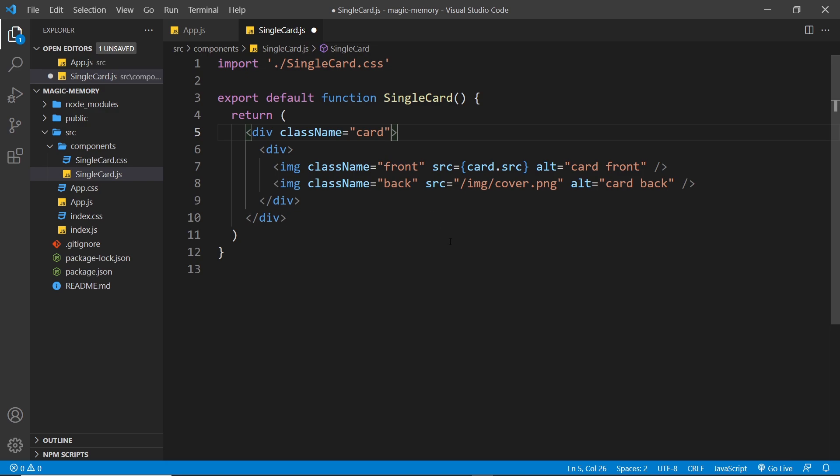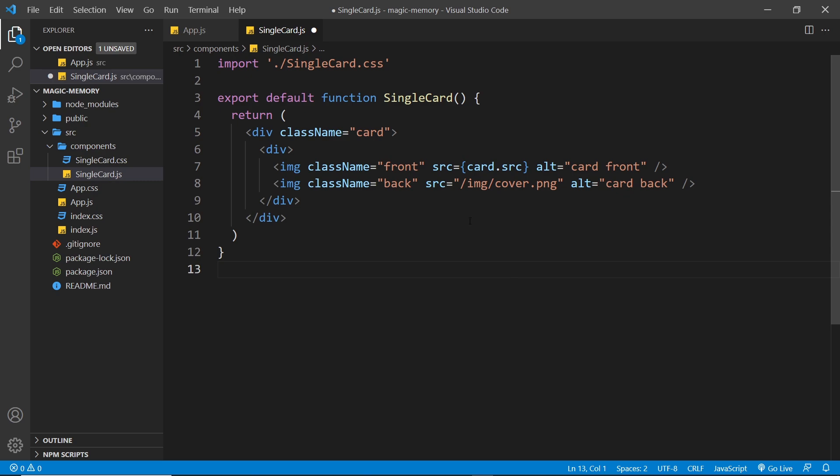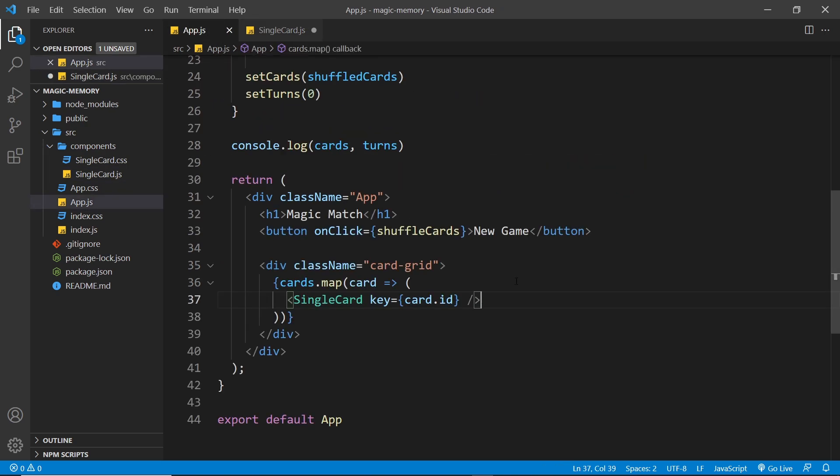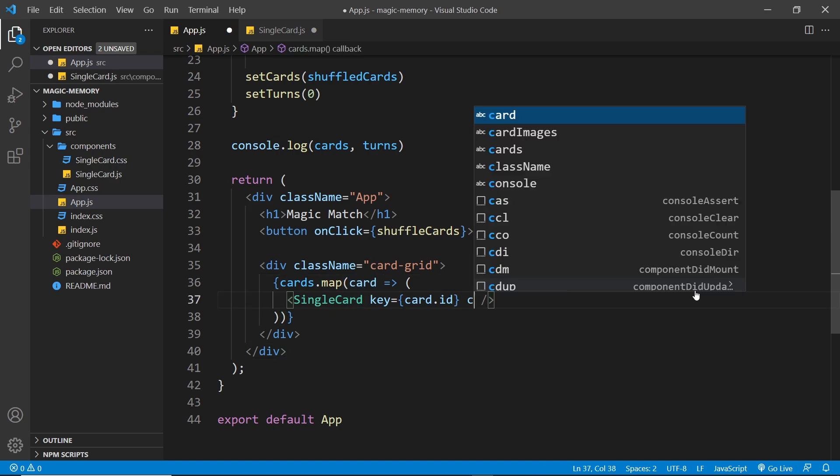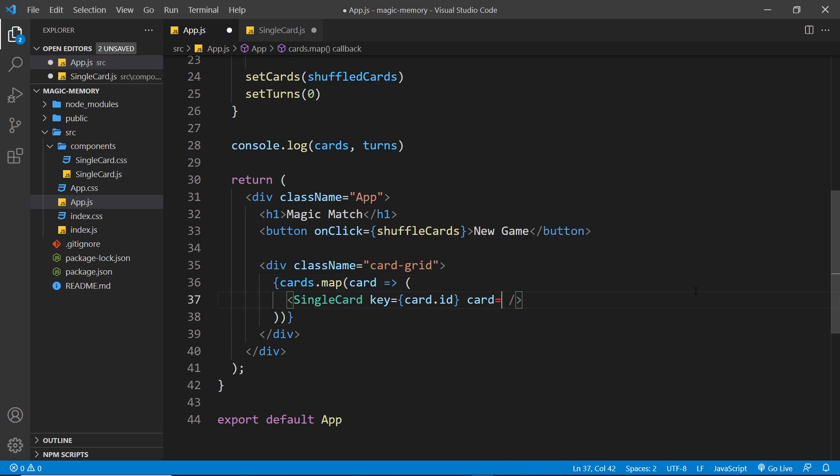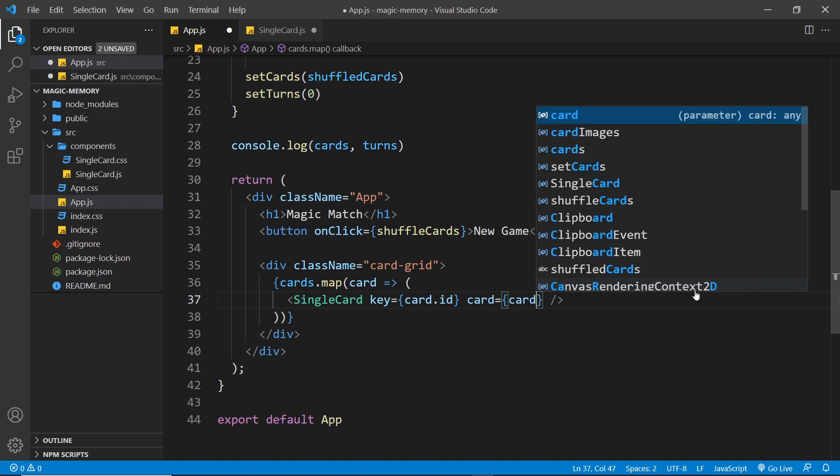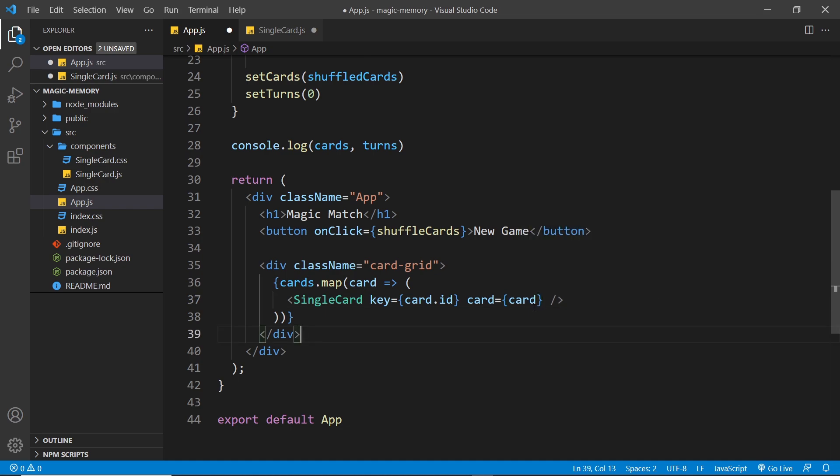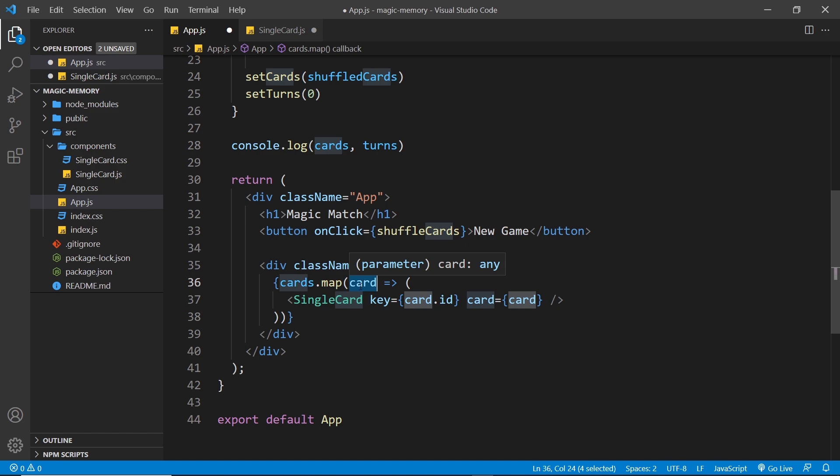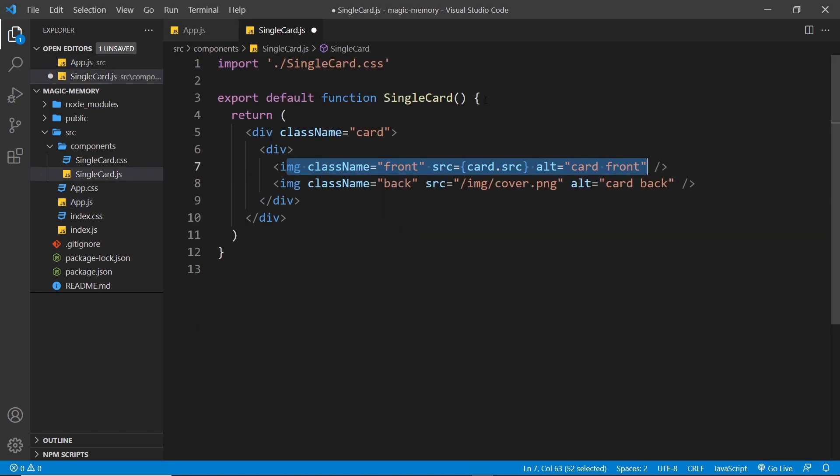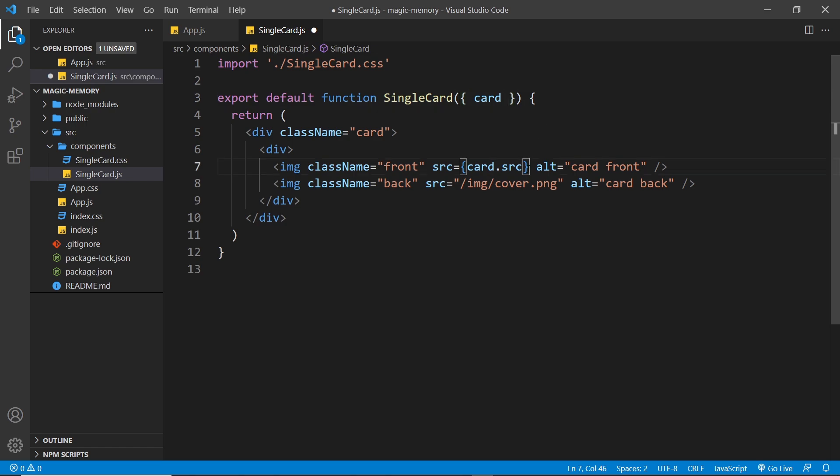Now the other problem is that we're trying to access the card object right here for the source of the image and we don't have access to that right here. It's only in this component that we have access to the card, but what we could do is pass down a prop. Like so, we'll call the prop card and send it in to that component. So we're sending this thing in right here. So if we save that now, we can accept the prop up here by destructuring it from the props and now we have access to it in the template.